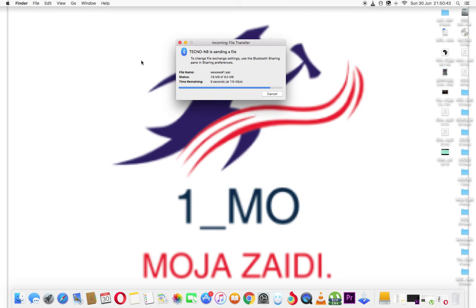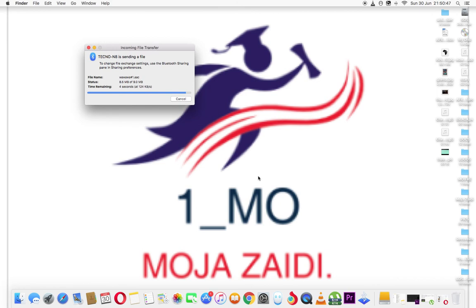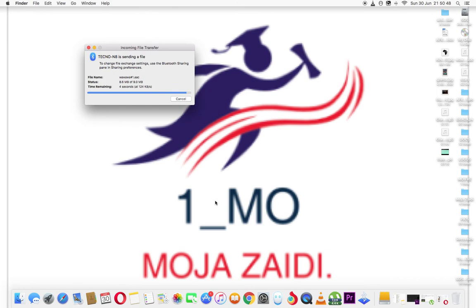So this is our file here which is in the process. Remember this is one more Moja Zaidi.